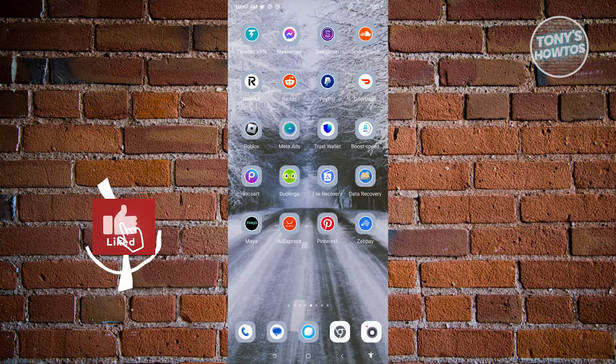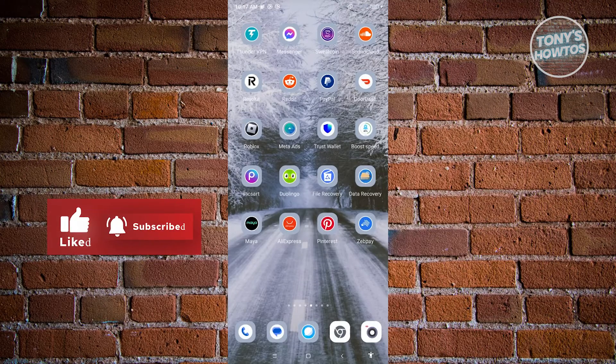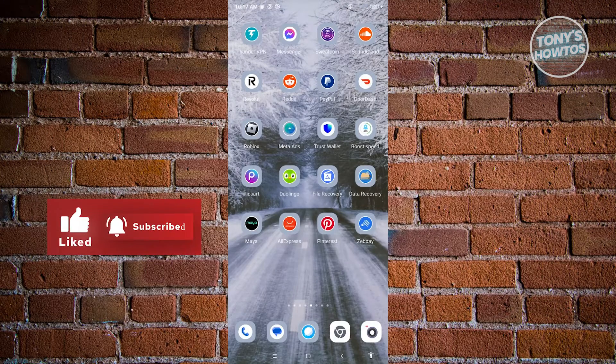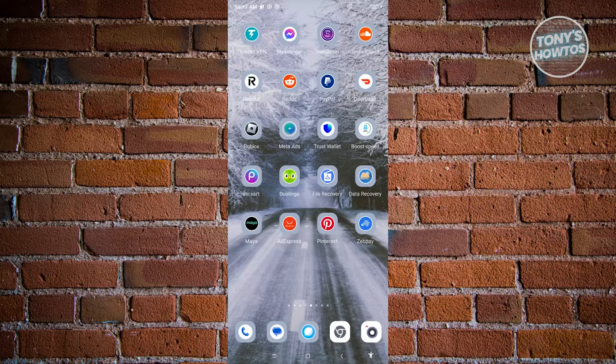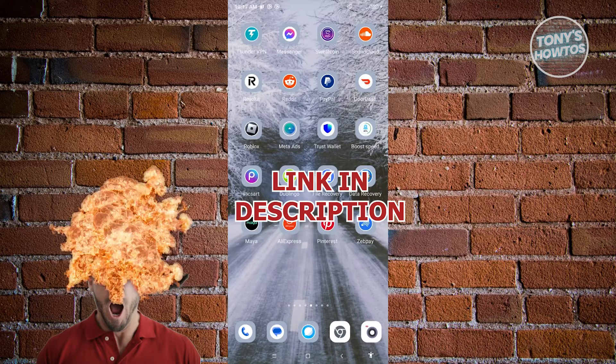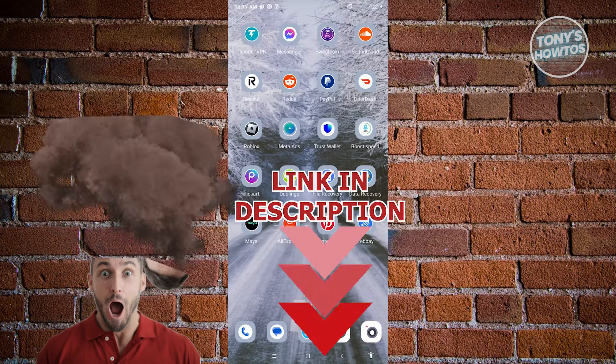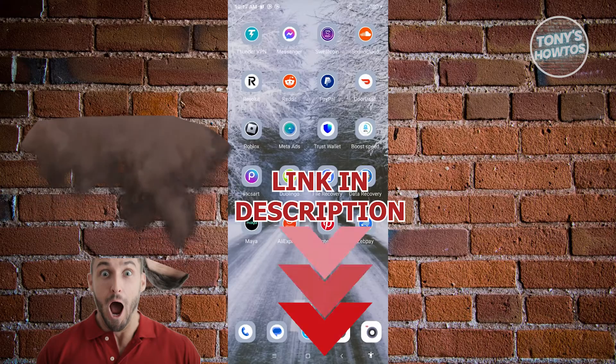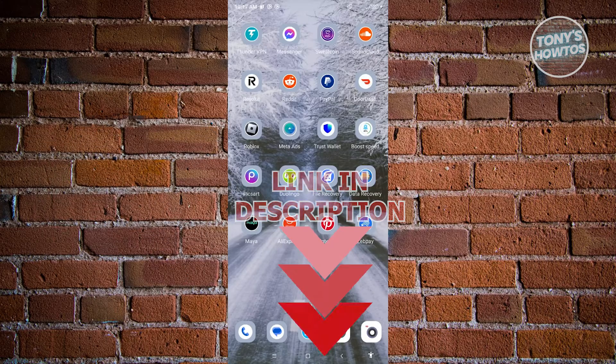Hey guys, welcome to Tony's How To's. In this video, I will show you how to fix AliExpress payment error. But before we start, hurry up and check out our latest software just under this video. So let's get started.